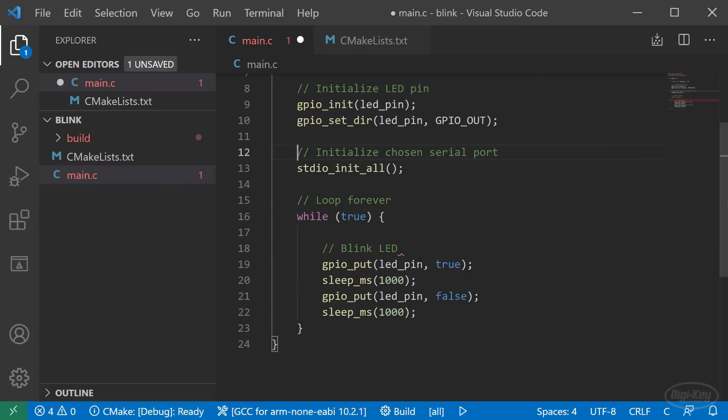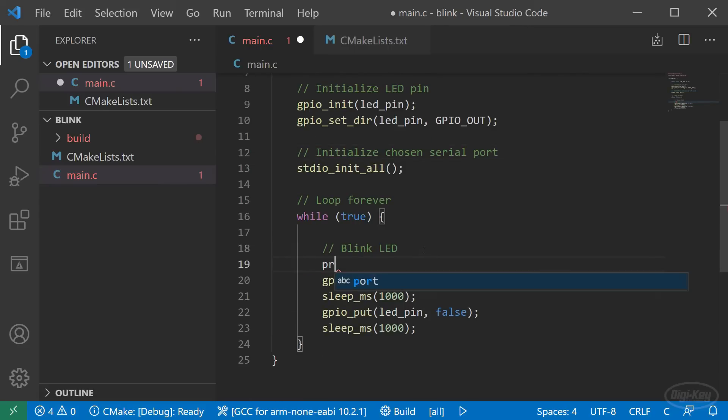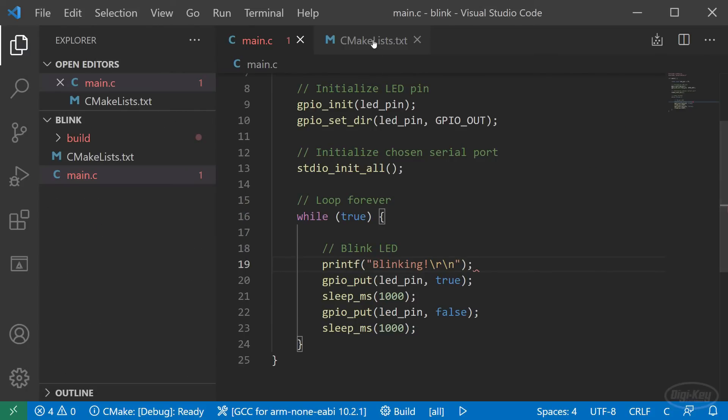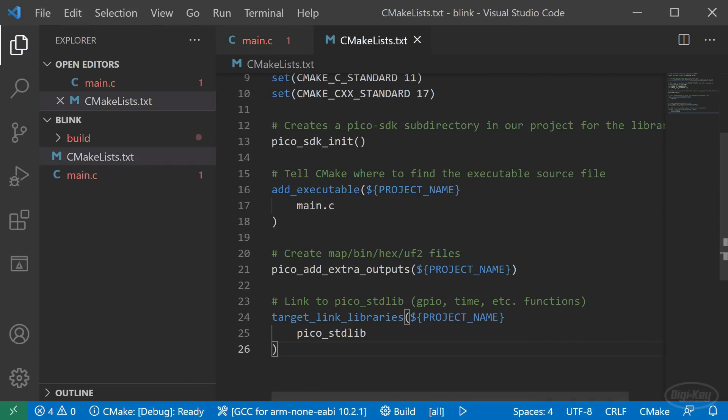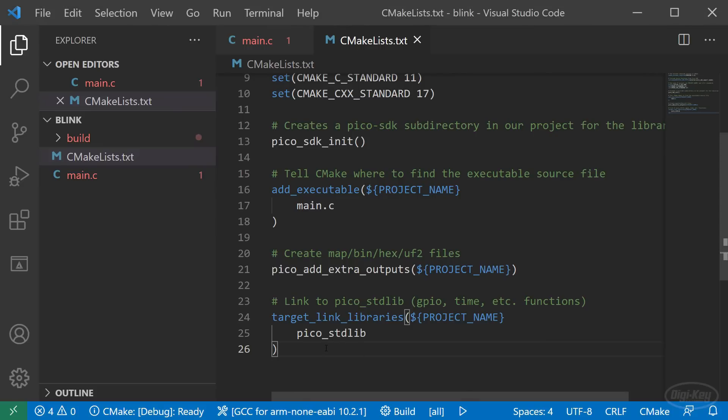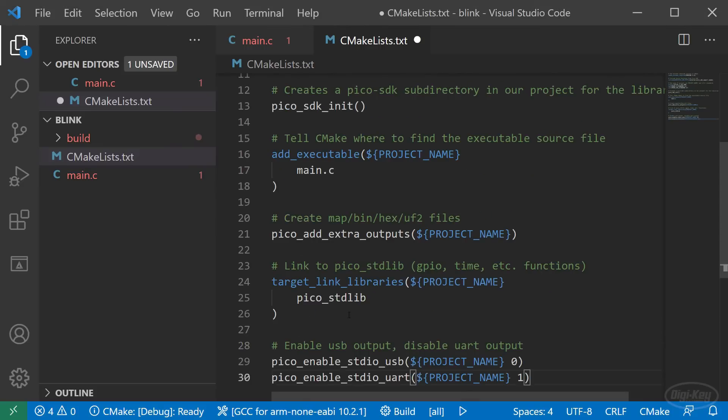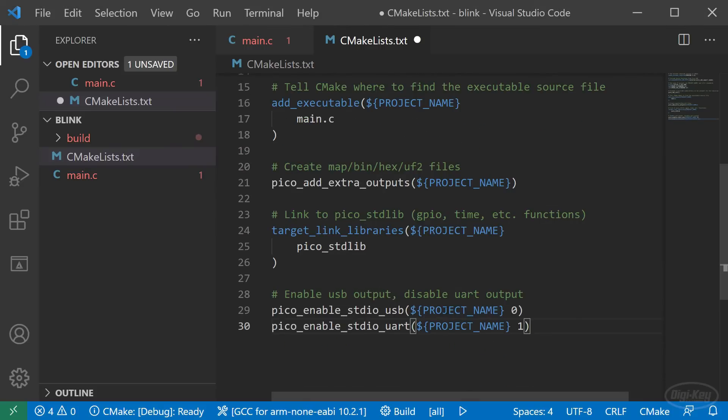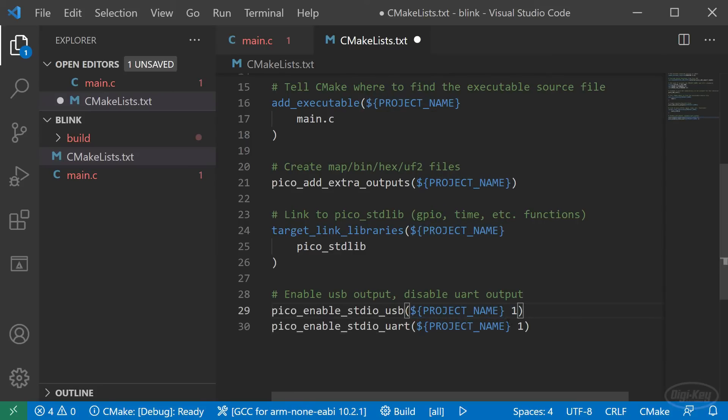In the while loop, let's add a printf statement just before the first gpio_put function. We'll print a quick message to the serial terminal. Save this file. In CMakeLists, add the pico_enable_stdio_usb and pico_enable_stdio_uart functions. In these, you'll want to pass in the project name as the first argument. Then you'll want to choose the one you want to use by passing a one as the second argument. Disable the other by passing zero.